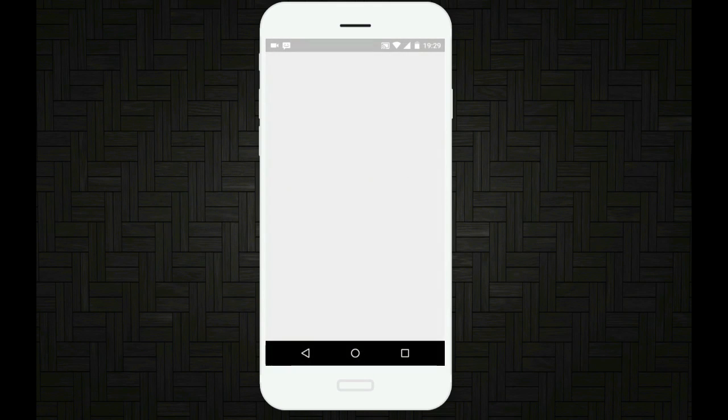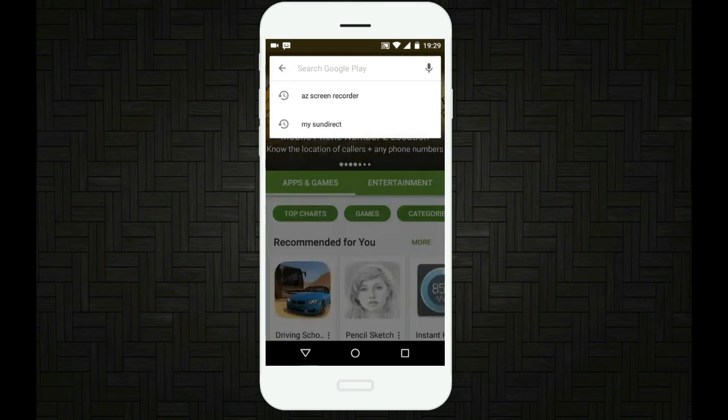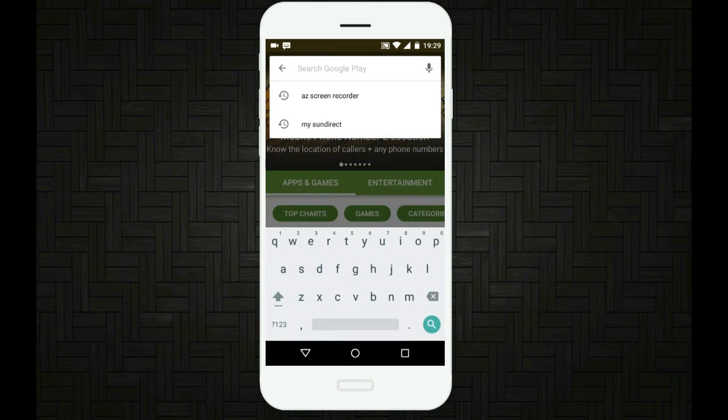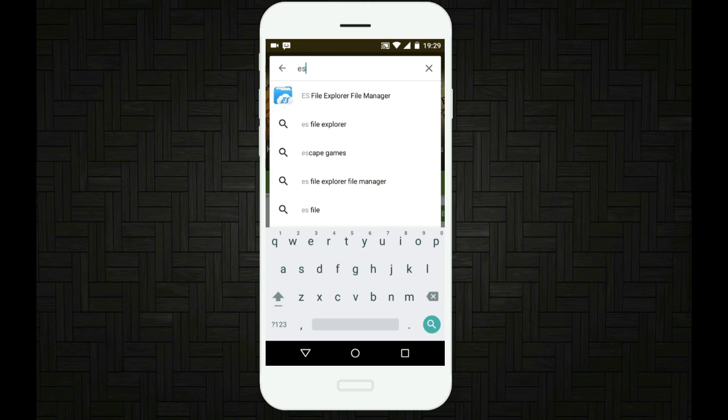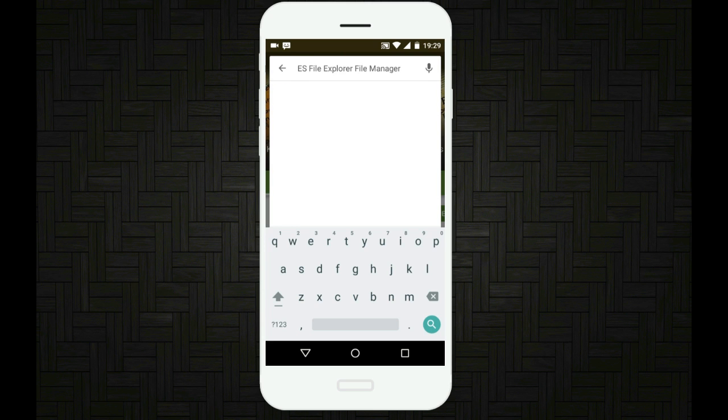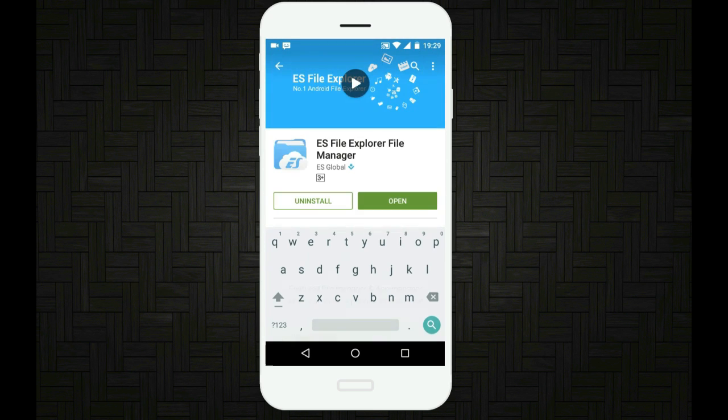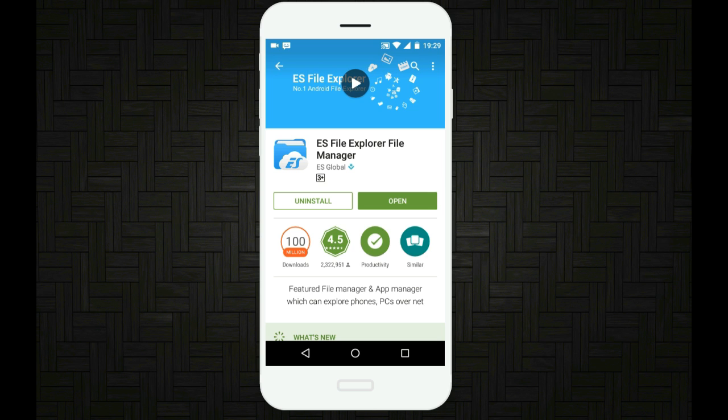First, open your Play Store and then type for an app named ES File Explorer. Just type in ES File Explorer and you will find it right away. Now just install the app by tapping on the install button. I have already installed it.